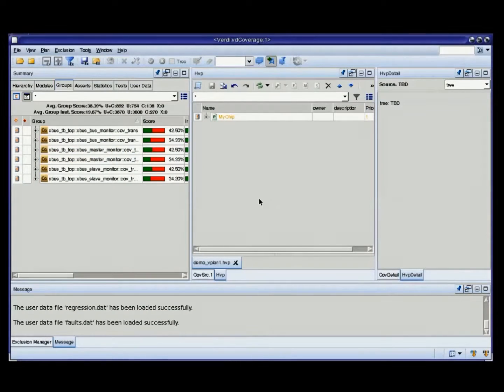Hello everyone, this is your only one from Synopsys, and welcome to Cool Things You Can Do with Verdi. Today I want to talk about some of the advanced features in Verification Planner, so let's just get to it.